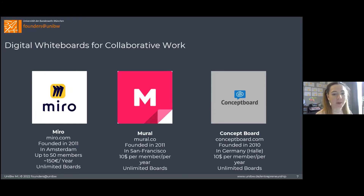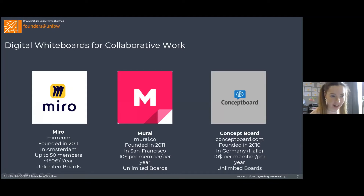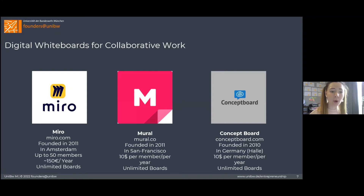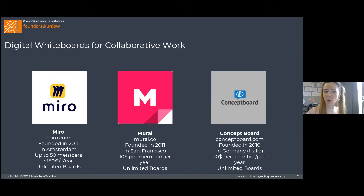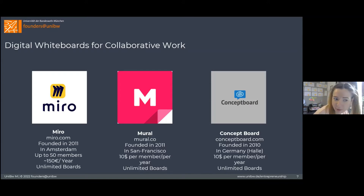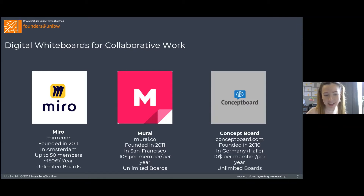I am just in love with these collaboration tools because it is even better than doing it in real life sometimes — you can work at the same time with many people in different locations and get everybody's opinions. First is Miro. All these tools were founded approximately at the same time and are actually quite similar. Miro was founded in Amsterdam and San Francisco by a Russian founder who studied in Moscow but moved abroad long ago.